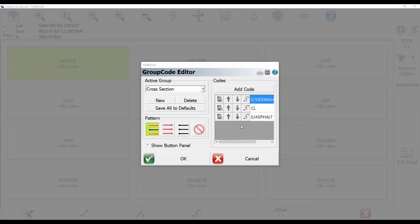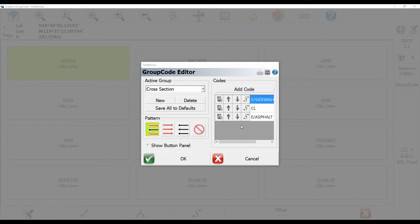So once I've got all my codes in the group, I can either change the order they're in, or I can change the pattern on the bottom left. Now, since I'm doing a cross section, I'm going to keep mine as left, right, left, so that I can cross the street one way, walk down, cross the street the other way. But if I was going to do something else, or I just wanted to be able to select which description each point had and do point work instead of line work, I would give it no pattern.